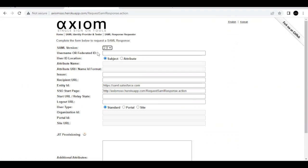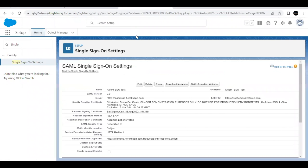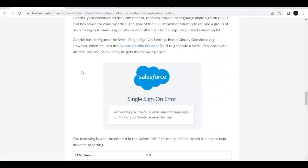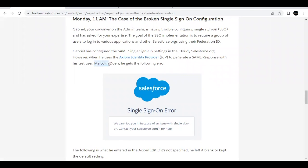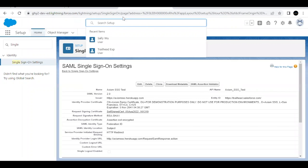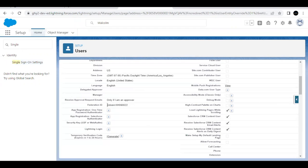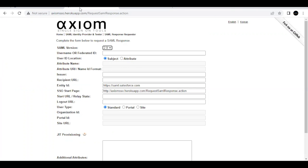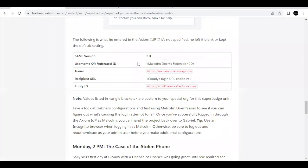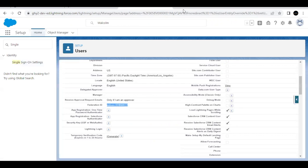For the SAML response configuration, select SAML Version 2.0. For Federation ID, go back to your org, search for Malcolm in global search, open his user detail page, scroll down, and copy his Federation ID. Paste it into the Federation ID field.